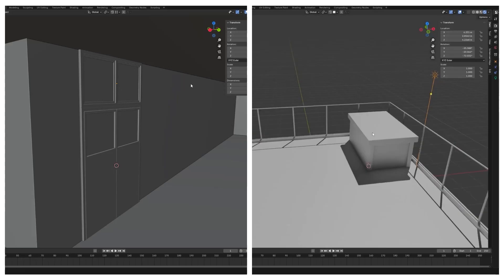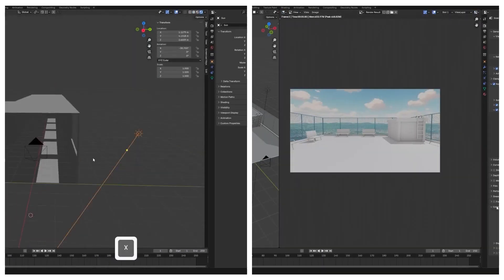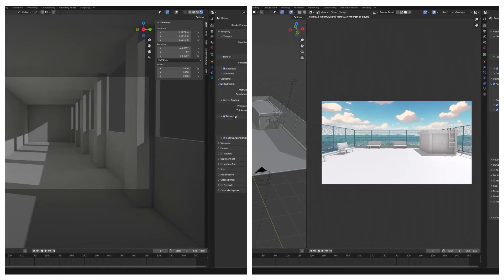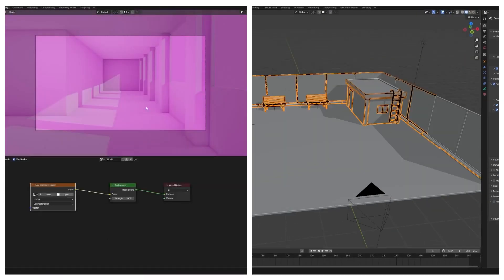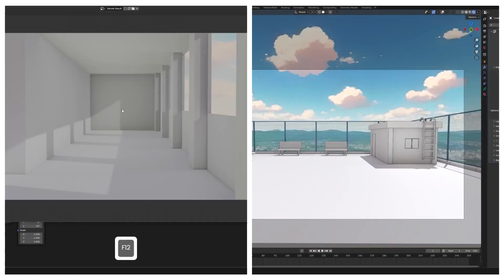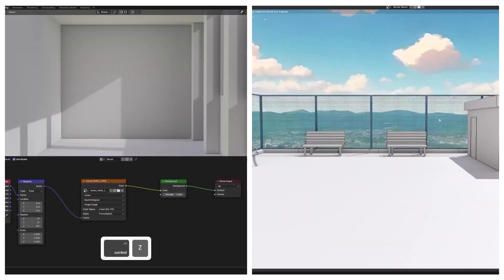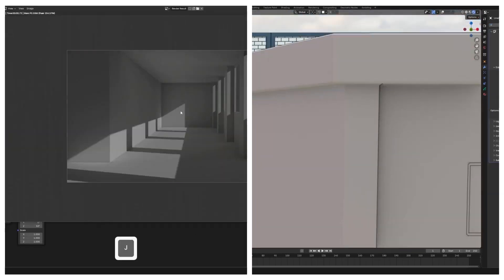We will learn how to achieve that signature anime look using shaders, lighting and different techniques like adding outlines to your renders.